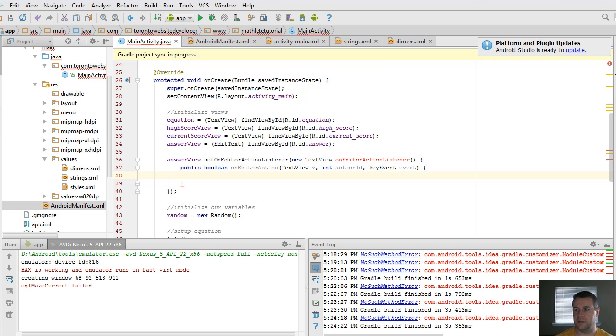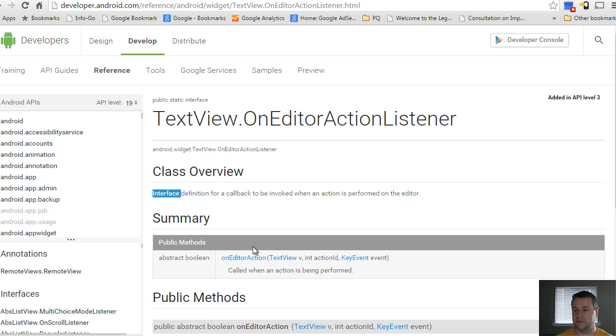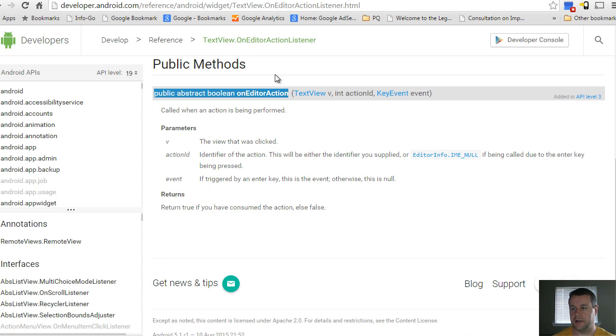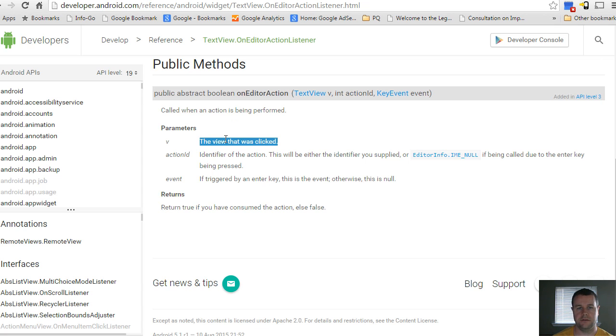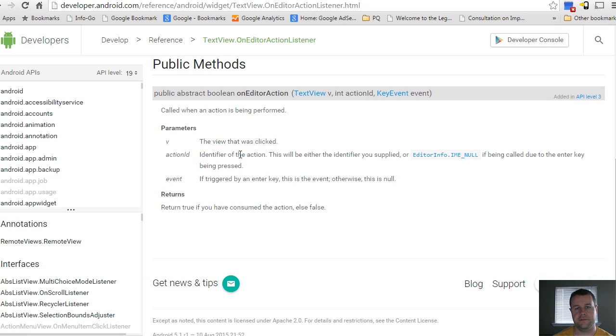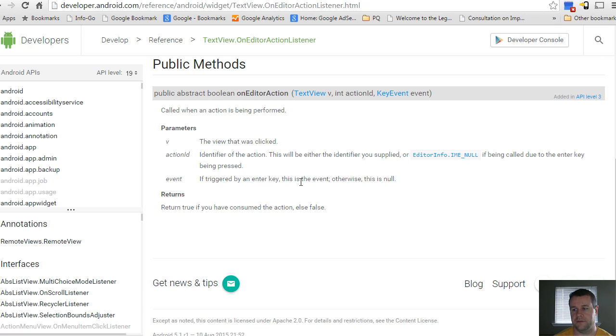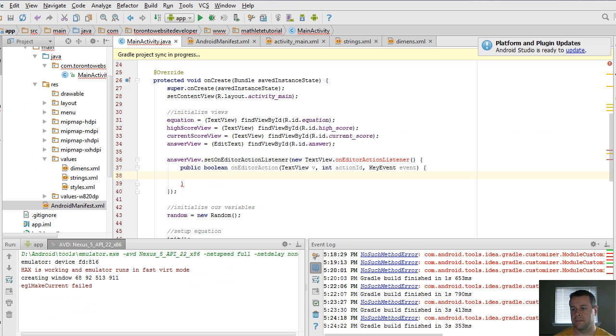So we know that this is the actual signature because this is the method that has to be provided on editor action. And so what this actually does is it takes in the view, so the view that was clicked on, and then it takes in an action ID. So this is the identifier of the action. I'm going to show you where we get this. And then this is the event. And so the event that actually triggered it, otherwise you're going to be no. And so don't worry about that just yet.